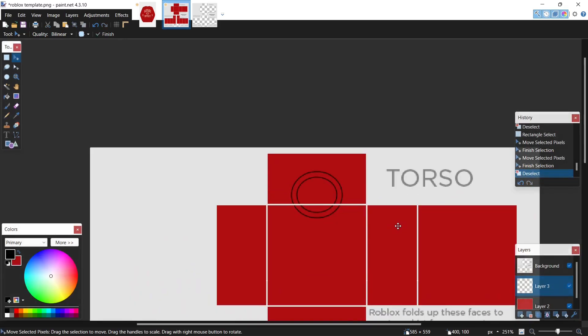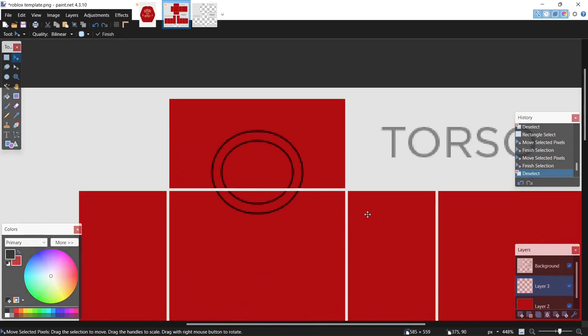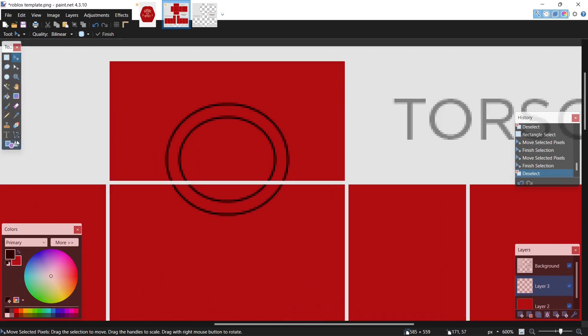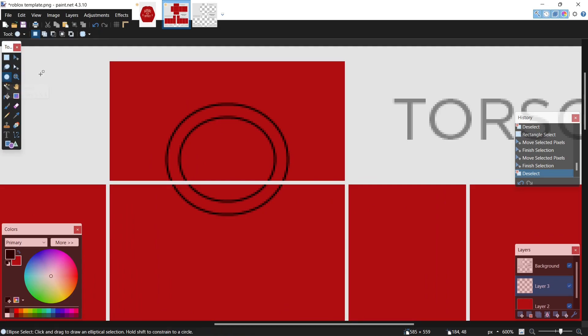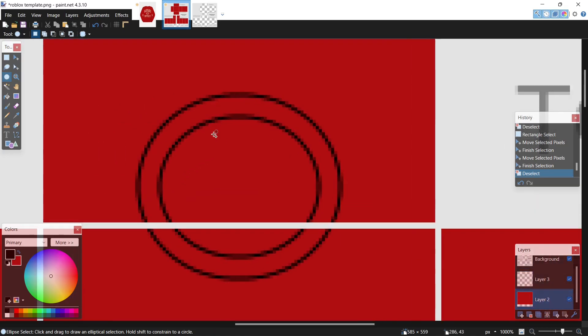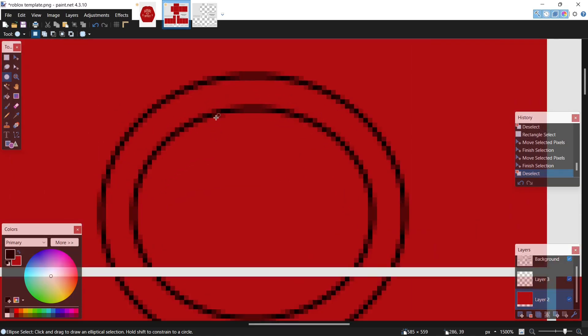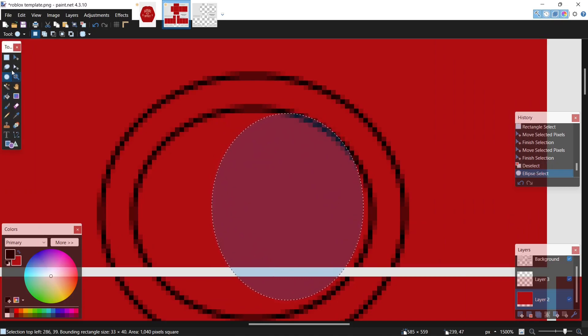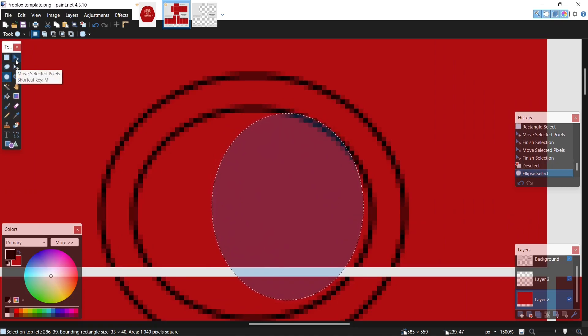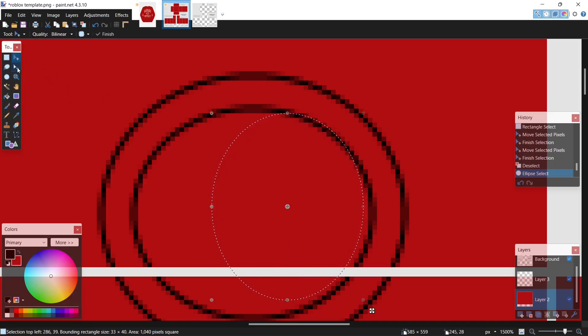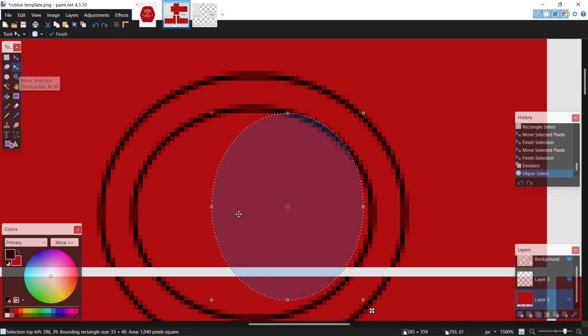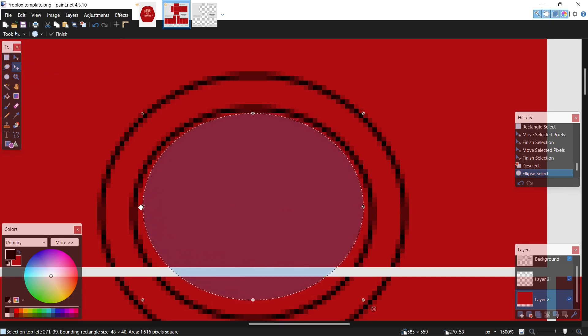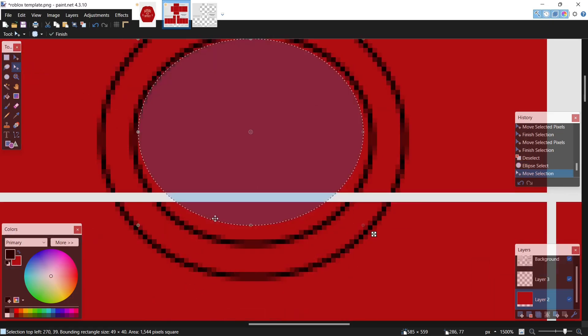Next I take my ellipse select tool, come down to this red layer, click it, and fill in the circle right here. Come over to your move selected pixels tool. My mistake, the move selection tool, and just readjust it like this.